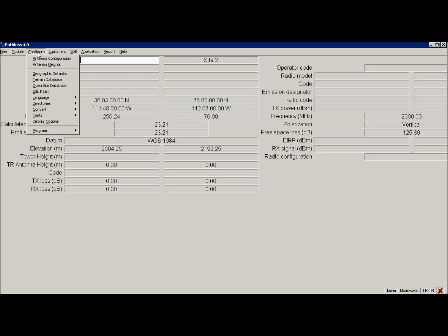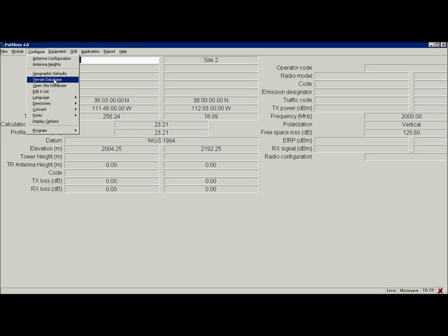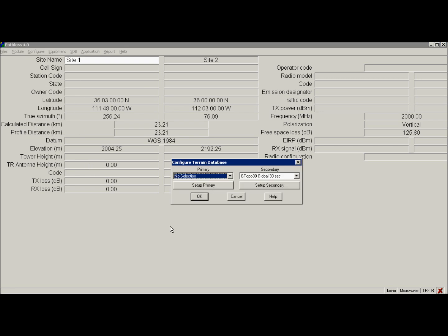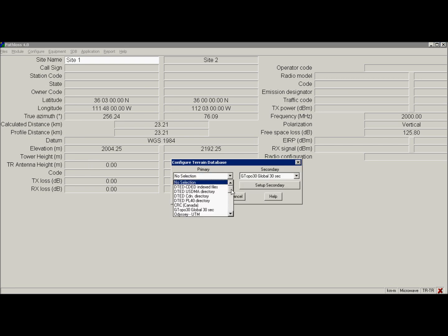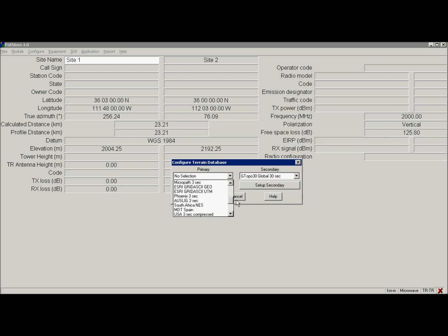Let's configure primary database right now. For primary I will use SRTM data. At the end of this video it showed how to download it and where from.